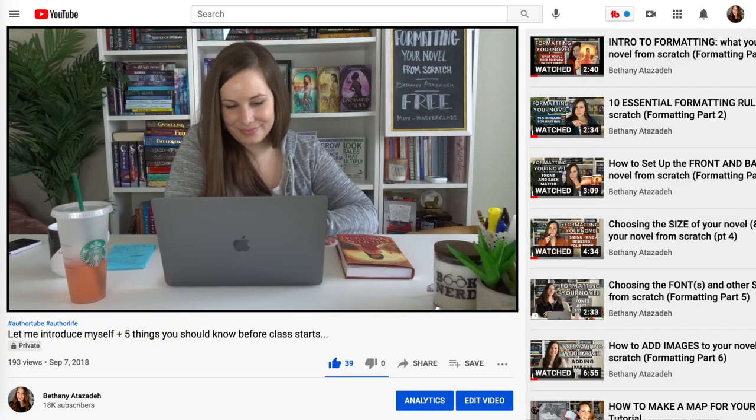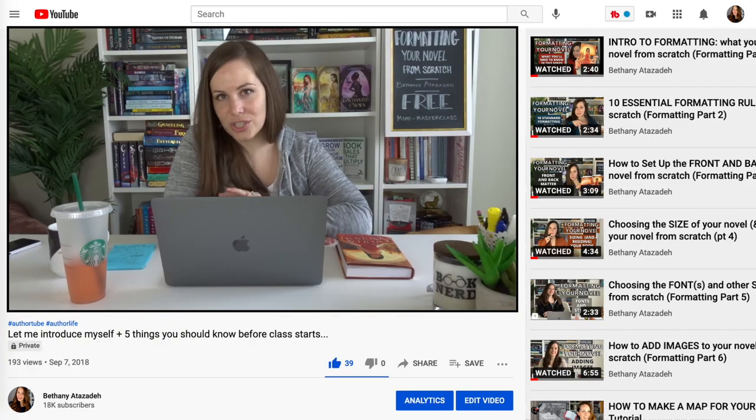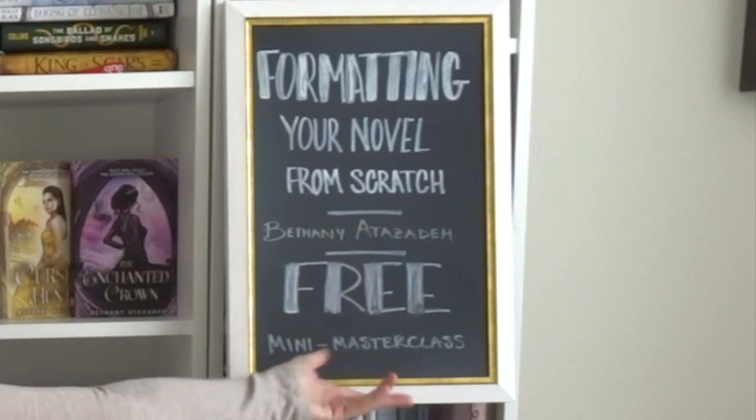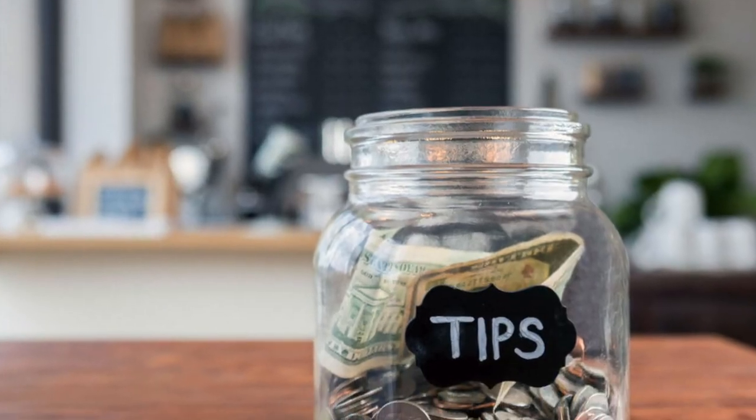Let me pause for a second and introduce myself. My name is Bethany Atizada. I am your professor in this free mini masterclass — free for you at least; YouTube is paying me. So thank you in advance for watching the videos all the way through, liking, subscribing, and sharing with your friends. All of these things are like a free tip jar and really help my channel.